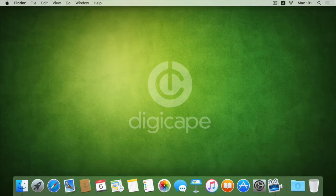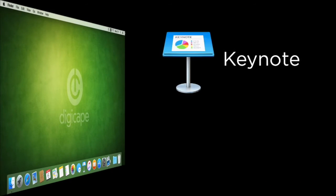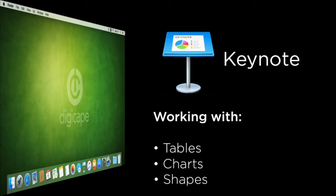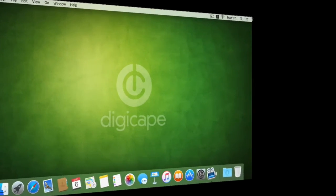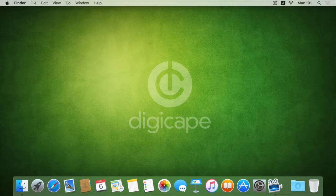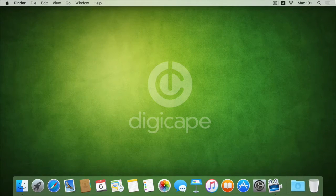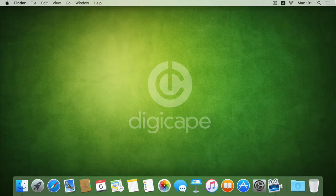Hi, I'm Angelo Martin and welcome to another episode of Digicast. In this episode we'll be looking at how we can use our tables and charts as well as our shapes within a Keynote presentation. An essential part of Keynote is that we have the ability to combine complex data sets into one single slide with the use of a table or a chart.